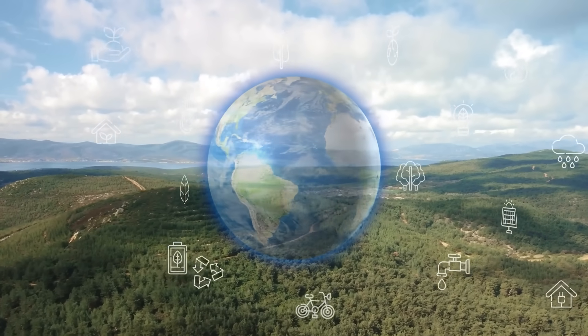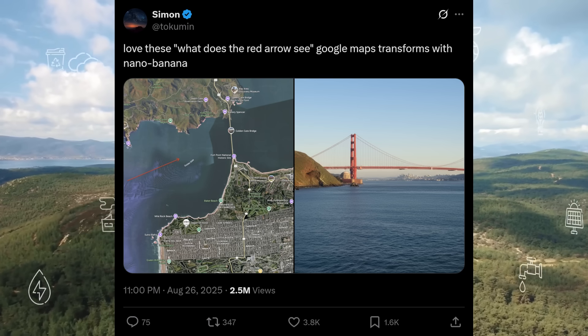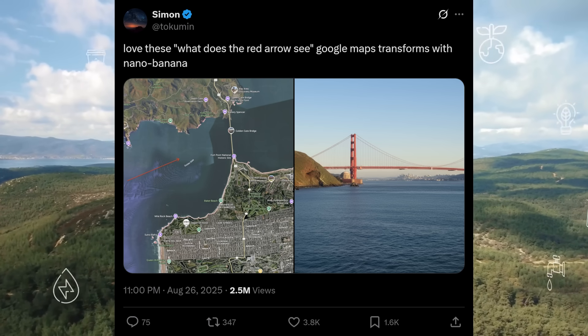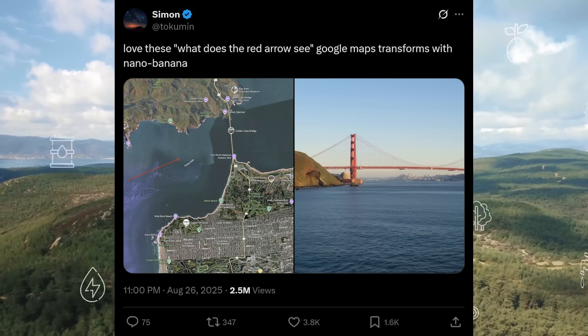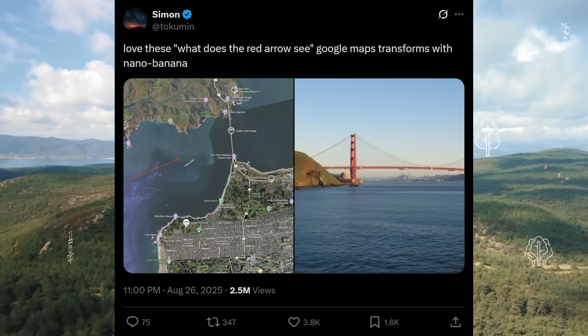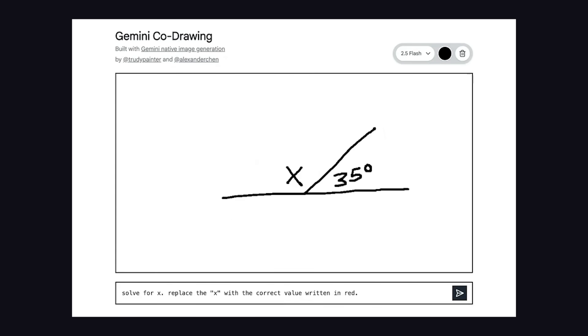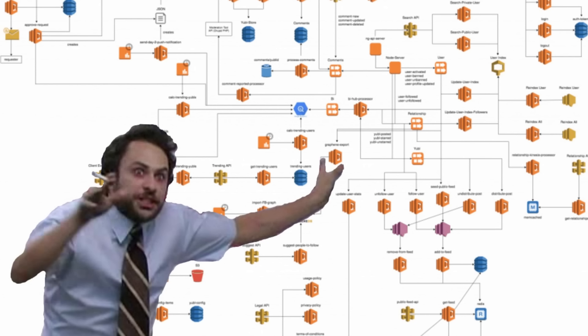What's kind of crazy about this model is that it also has an understanding of the real world. Like if you point to a spot on Google Maps and ask what a person would see there, it can generate a realistic photo. Or if you're a visual learner, you can sketch with it step-by-step — like using the sketch tool to map out your AWS infrastructure.